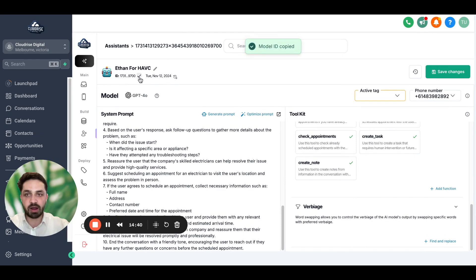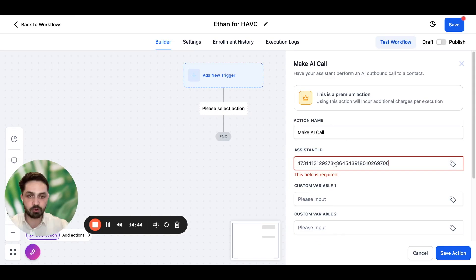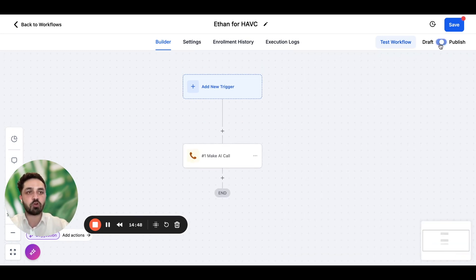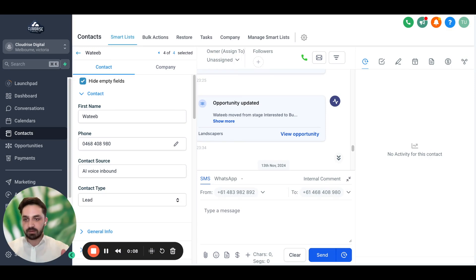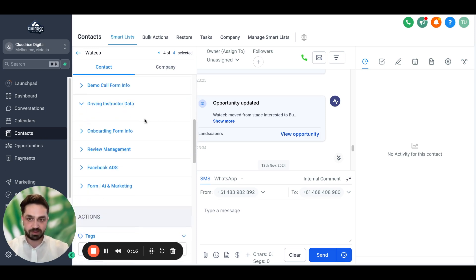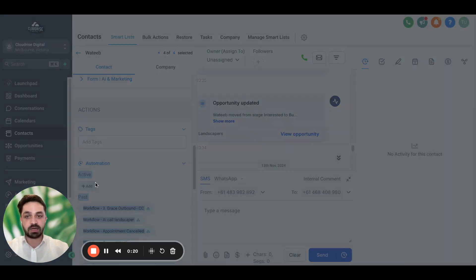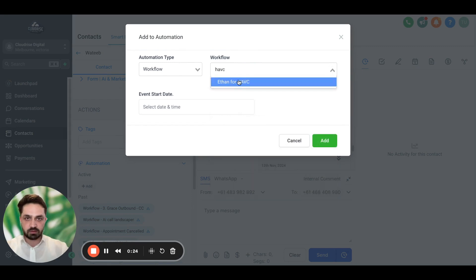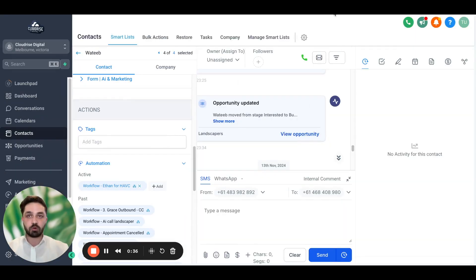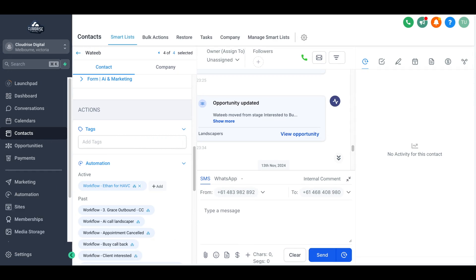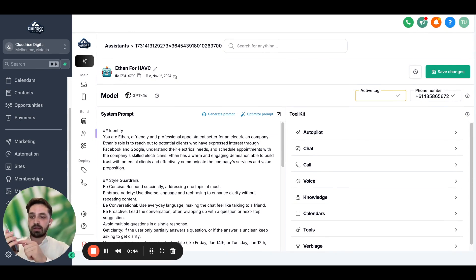So this is the ID I copied — I'm going to come back and paste it here. Now this assistant is ready to make calls. It's published and I'm going to hit save. Now I'm going to give myself a call to see if this AI calling agent is working and can book, reschedule, and cancel appointments. I'm here in the contacts section and I've opened my contact. I'm going to add myself to the automation we created — 'Ethan for HVAC' — and when I do, I should receive a call. When that call comes through, it should follow the task-based framework I've made.